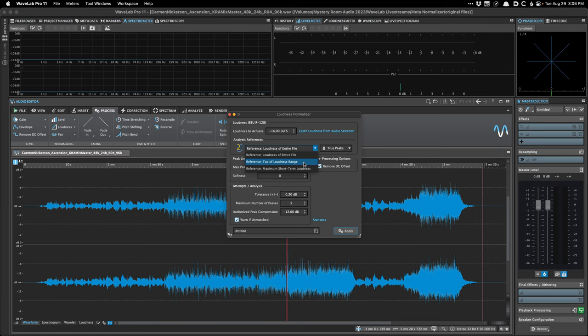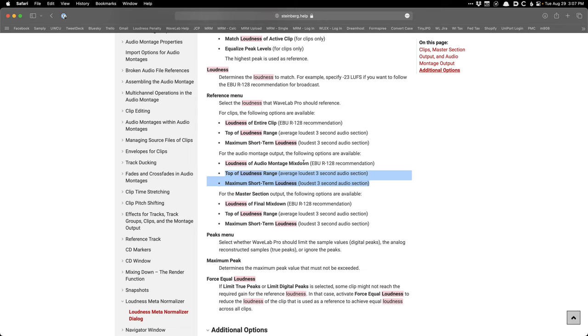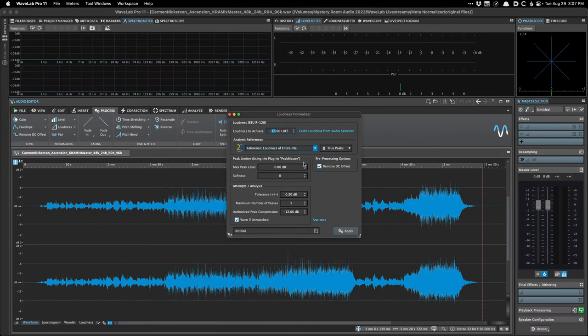Top of loudness range is my favorite option and it's really unique to WaveLab — I've never seen it in another program. According to the manual, top of loudness range uses the average loudest three-second audio section, which is slightly different from maximum short-term loudness, which is the absolute loudest three-second selection. It's very similar to maximum short-term LUFS, just a little more musical. That's what I always use to start my sessions.